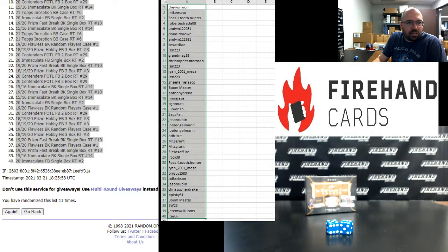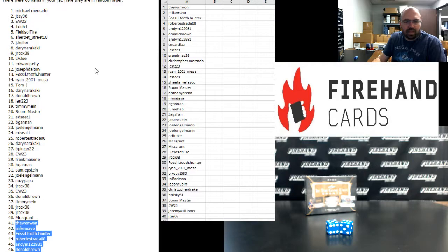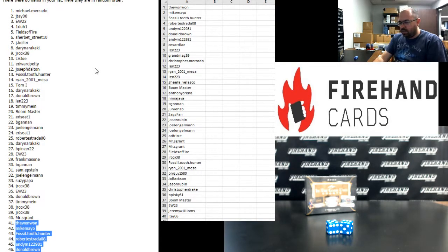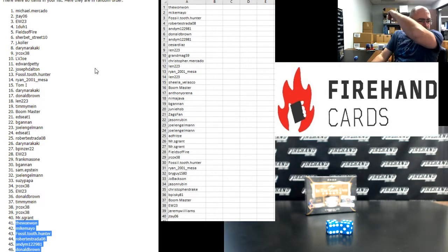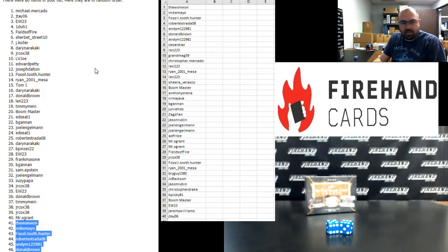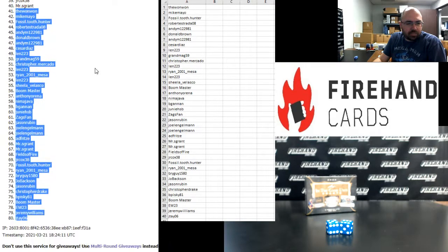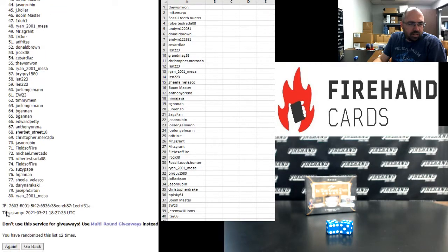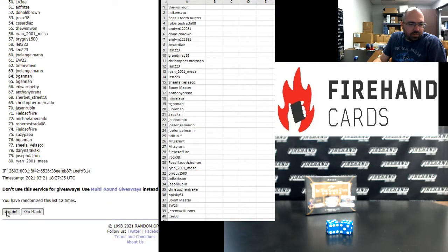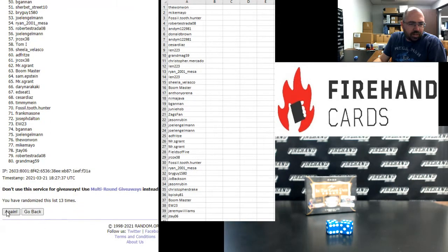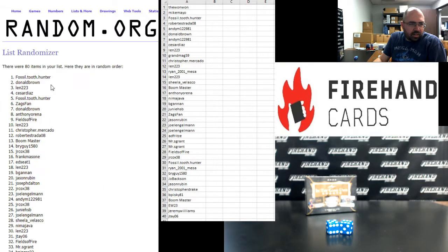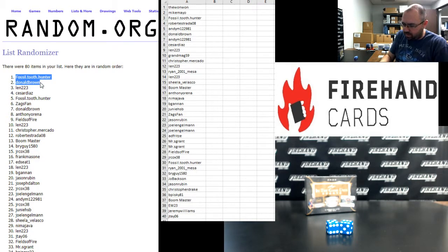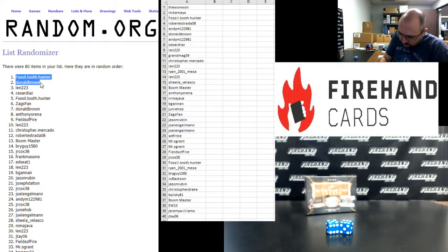Last thing we need to do before we do that box break is award out some store credit. Three more times on the draw. First two names on the list after the third click each get $100 in store credit. Good luck. One, two, three. Alright, Fossil, Donald Brown, congrats guys. I'll add points to your account at the end of this box break here.